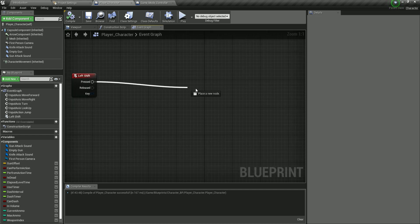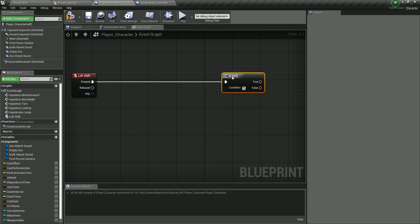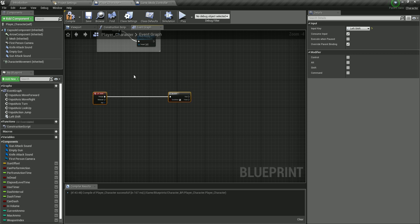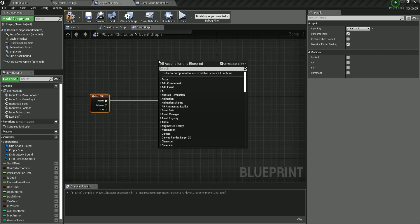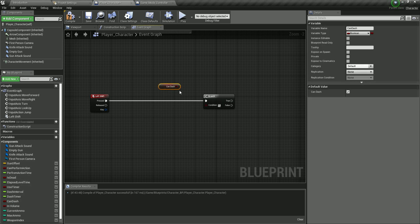When we press Left Shift, we're going to go inside a Branch, which is an if-else statement. We need to provide it a condition. We are going to dash only if we are moving and if we can dash. So 'can_dash' is one of those conditions. Select it and in the Details panel, make sure you check the checkbox, because initially when we run the game we want to be able to dash.